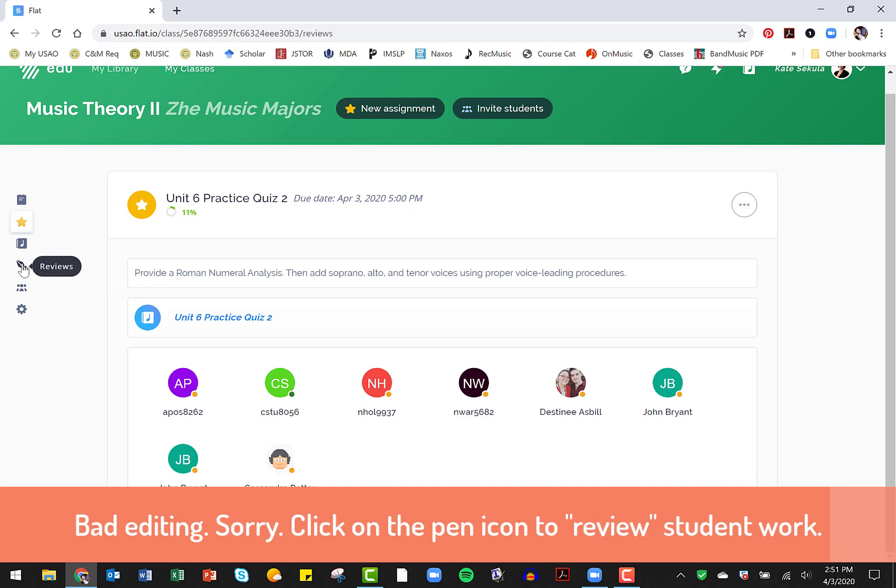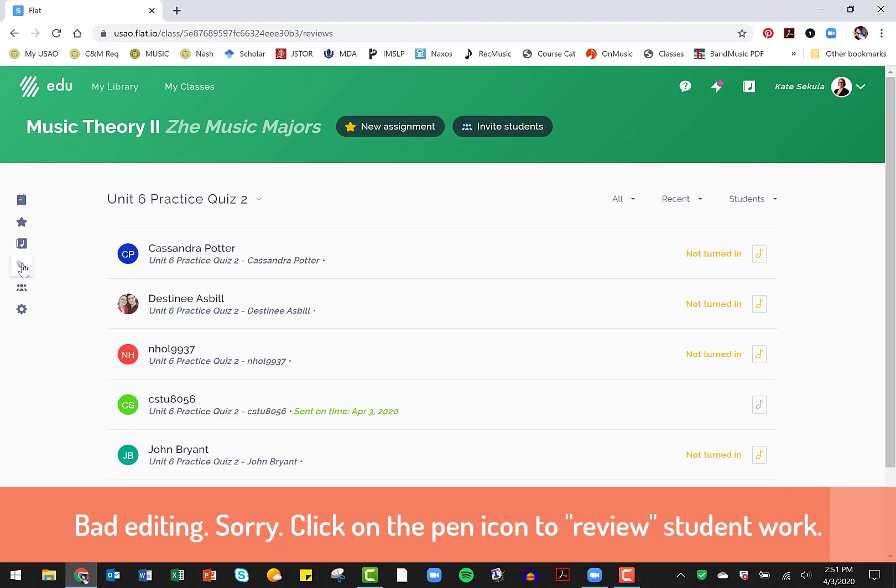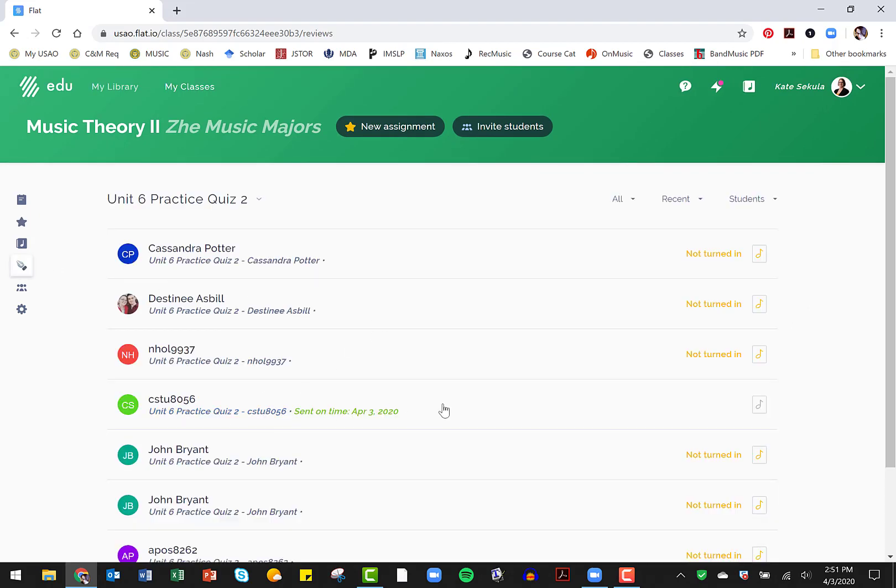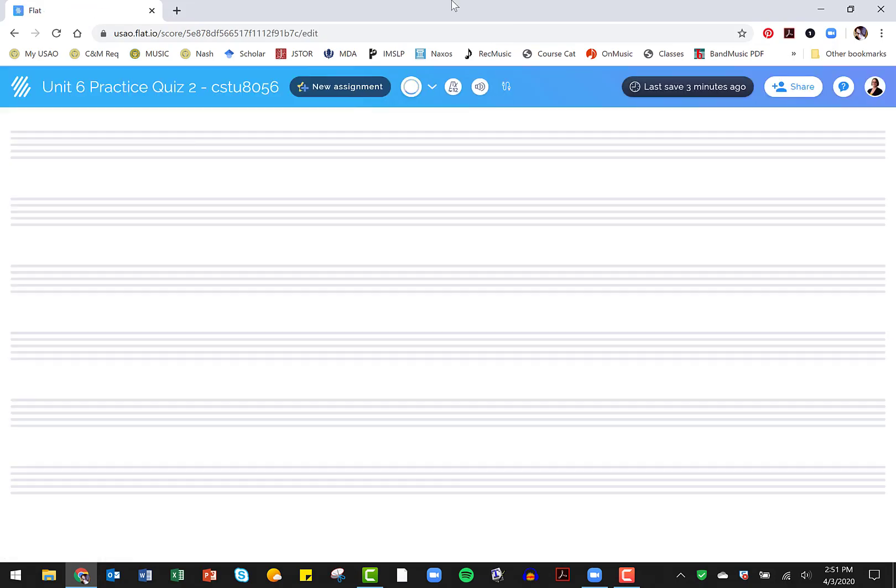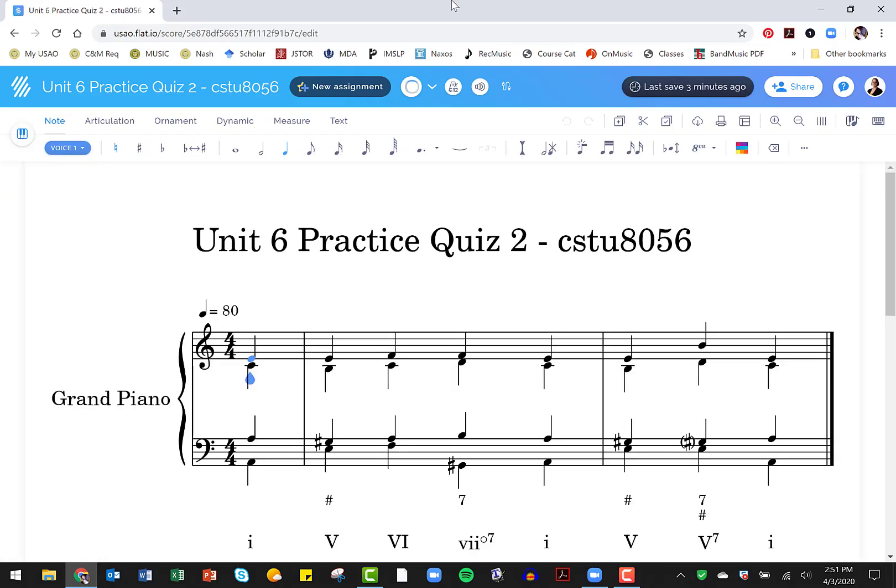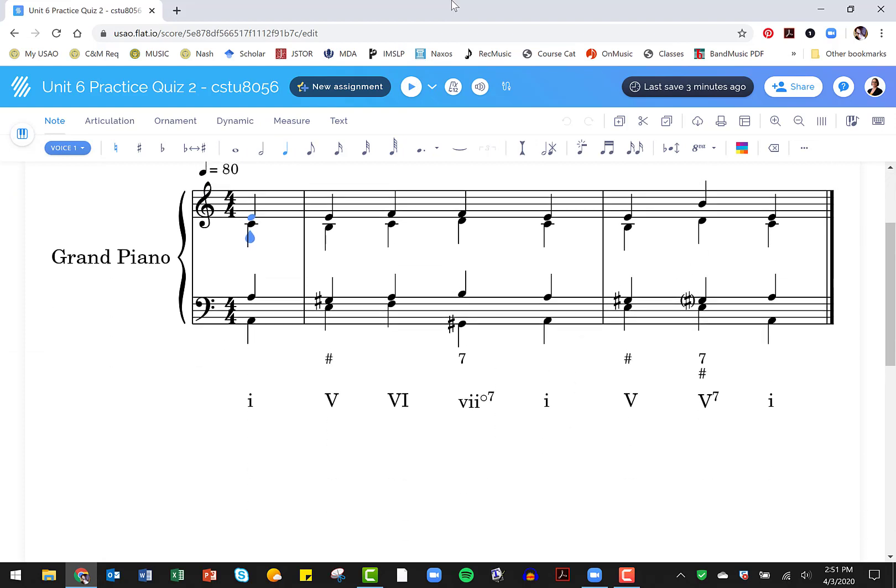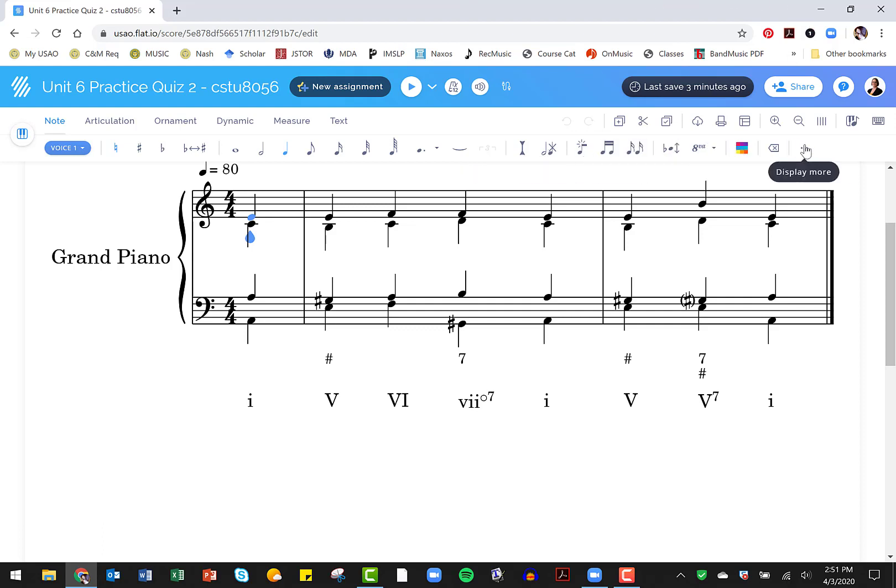And now my students are currently taking that quiz. Here. Reviews. So, sent on time. Here we go. And so we can see that this student has completed their part writing quiz and supplied Roman numerals across the bottom for the quiz. And then I will probably export this as a PDF and then mark up all over it, although I haven't played with annotating on top of the score. So that might be something that I may be able to do. I don't know yet.